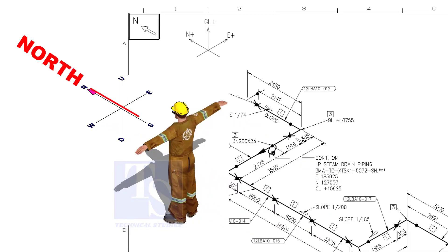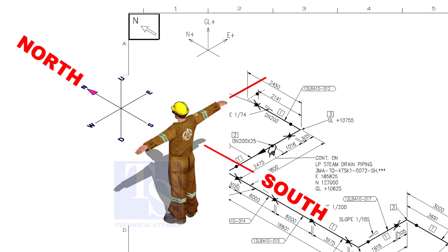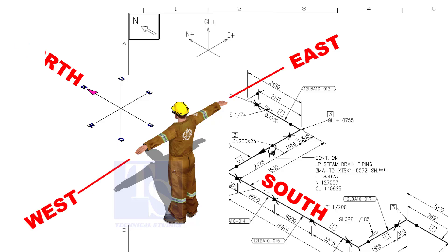As you look at the north direction of a drawing, the back of your head is to the south, your right hand to the east, and your left hand to the west direction.